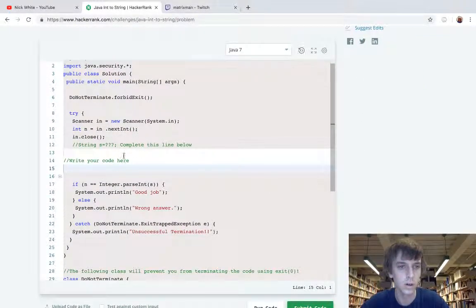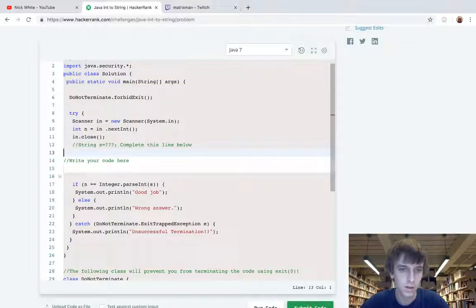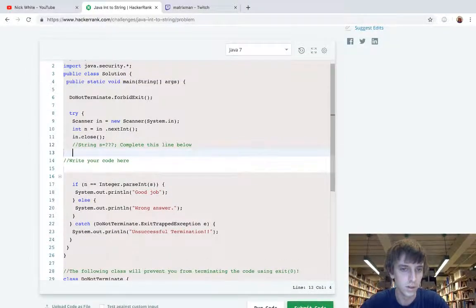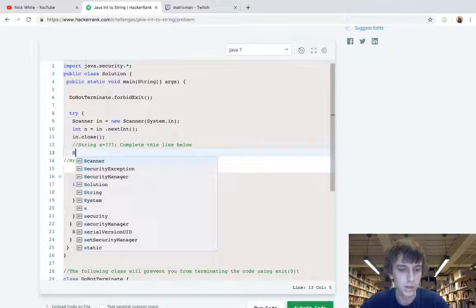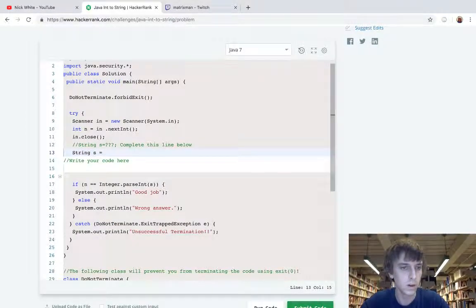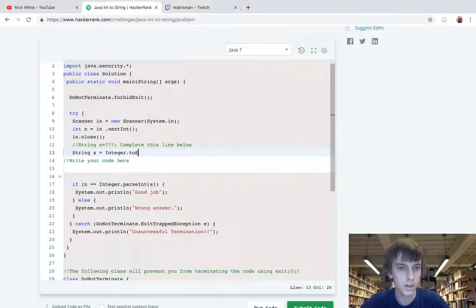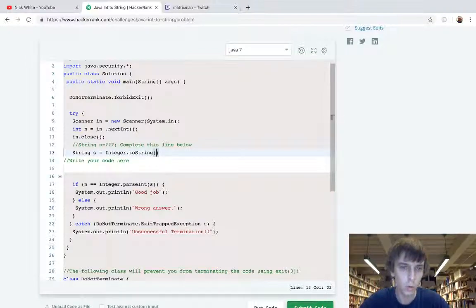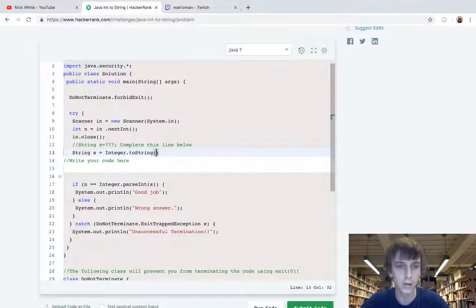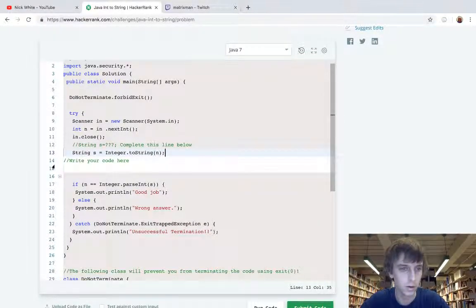This is the starter code. It takes in an integer and then we just have to do - it gives us literally the declarations with your string s equals. You can use Integer class dot toString or you can use String class dot valueOf, so those are the two that I know.